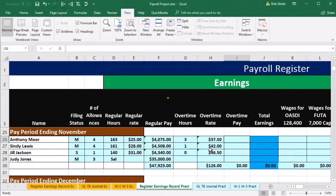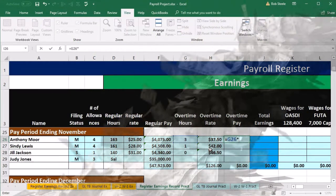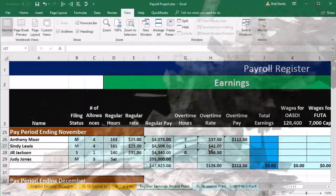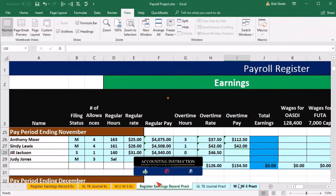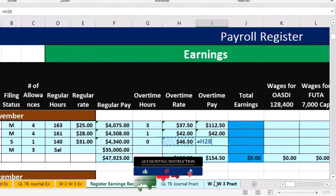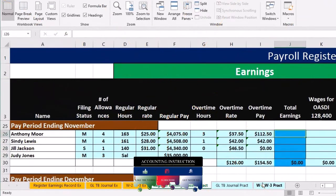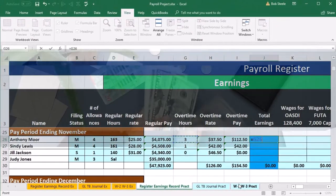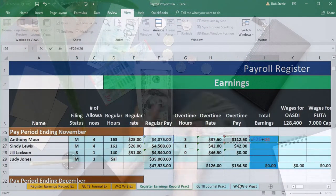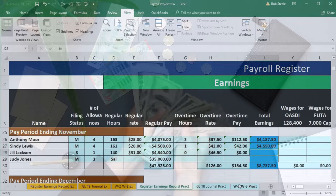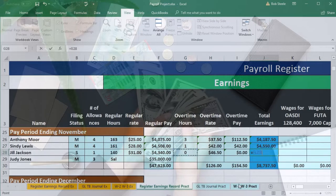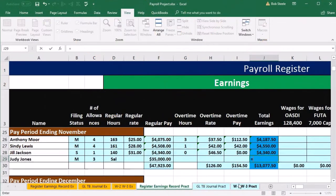The overtime pay for the first employee equals 3 hours times $37.50. For Cindy, equals 1 hour times $42. For Jill, equals zero times $46.50. Then total earnings in column G: for the first employee equals regular pay plus overtime pay; same formula for Cindy and Jill; and for Judy Jones equals just the $35,000 salaried pay.